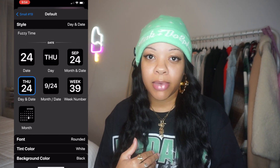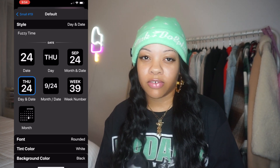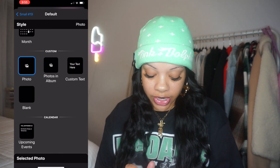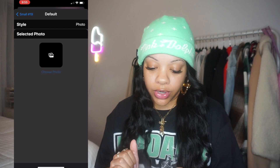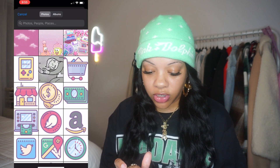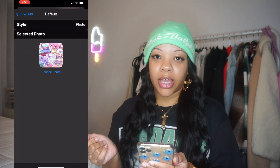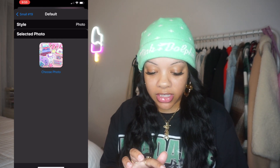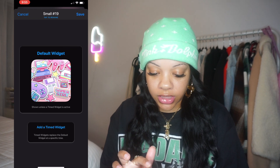You can use the date widgets if you want, but I'm going to make this into a picture, so I'm going to go down to 'Custom.' Once you click 'Photo,' go down to 'Select Photo' and choose a photo. For this I'm going to use this little picture — it's just like a little game icon. Once you do that, click back on Small Number 19 and I'm going to change the name.